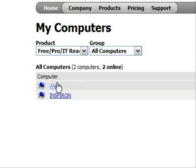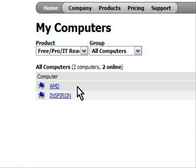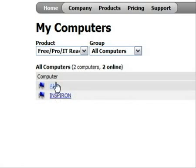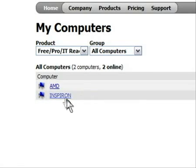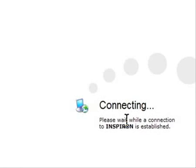I have two computers set up here. I have the AMD, which is the one I'm on right now, and I also have the Inspiron, which is the laptop I'm going to connect to. If you're wondering where it gets these names from, this is the actual Windows computer name, so that's where it grabs its name from. So I'm going to go ahead and click Inspiron — it's going to connect to it.